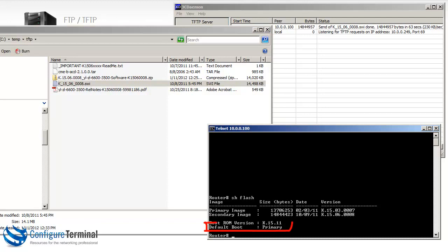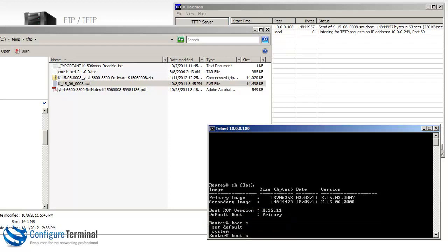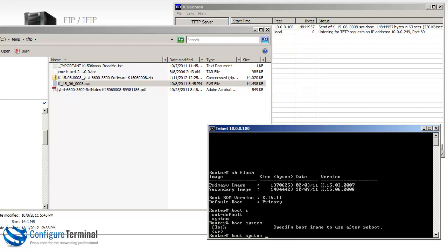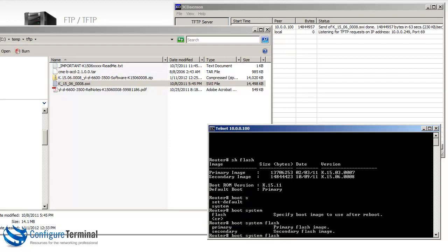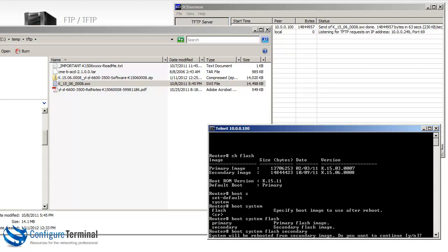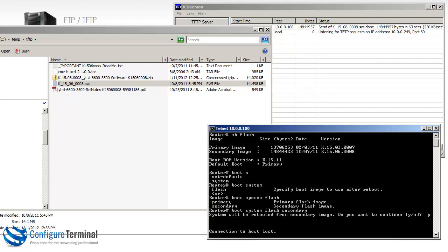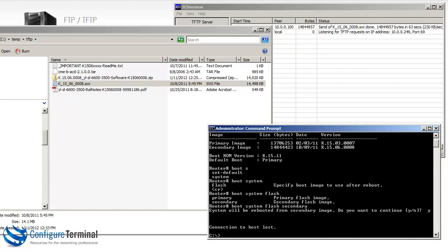So at the moment it's still using the primary image. So we can type the command boot system flash. And now we're going to specify the option secondary because we want to boot the switch off the secondary flash. We're going to say yes. The system is rebooted. You can see my telnet connection is broken.